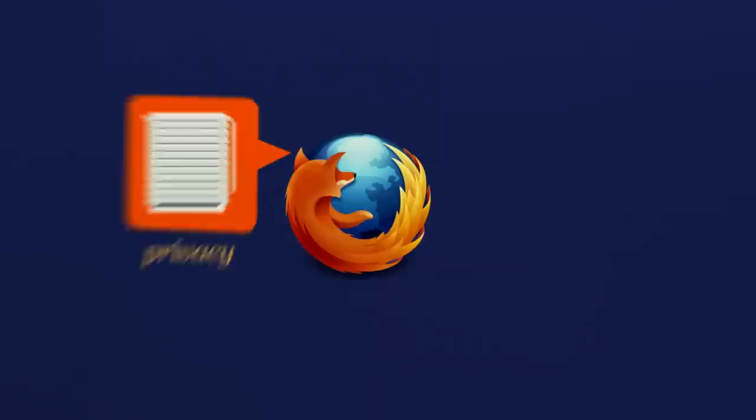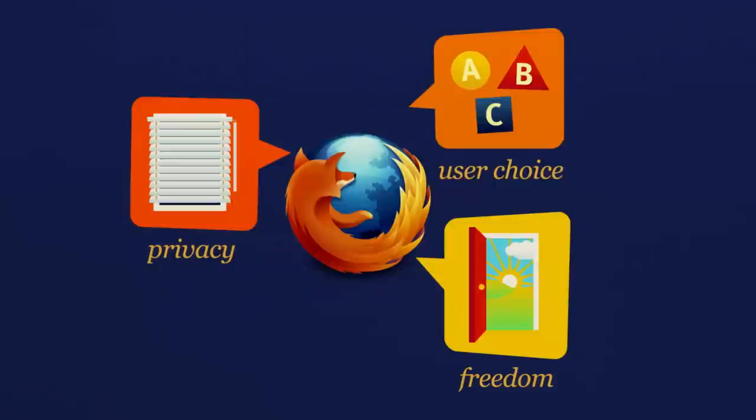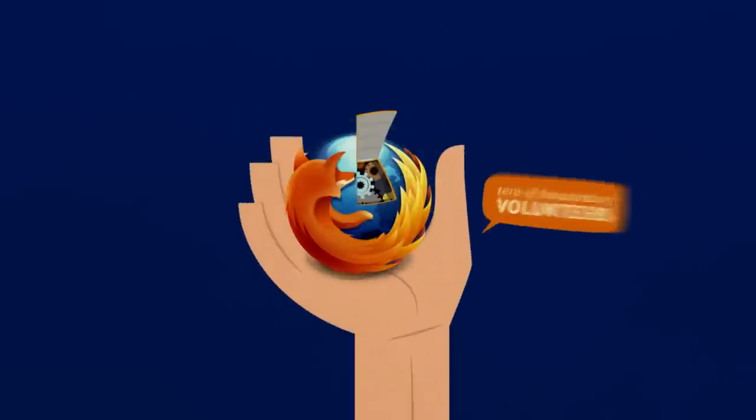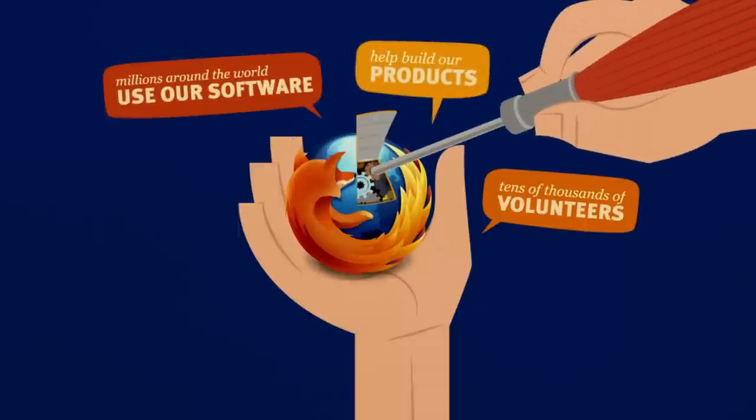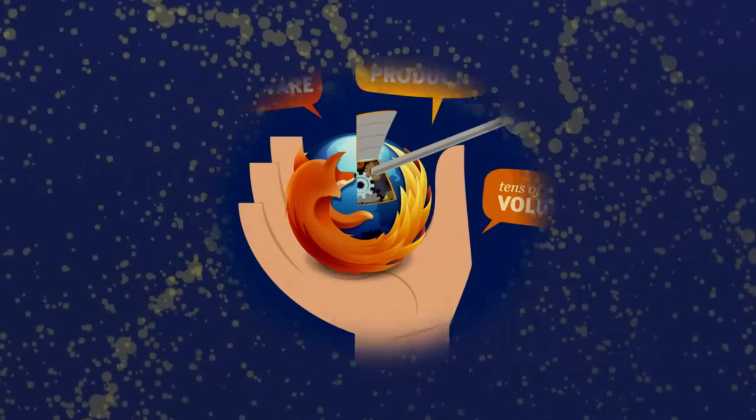Privacy, user choice, freedom. A chance to build the web we want together. We believe the web is a place where anyone can come to build their dreams.